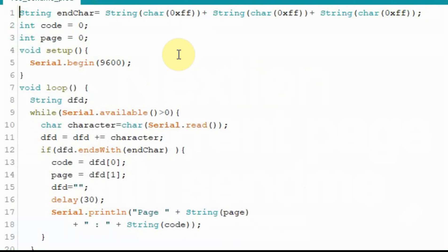We're going to go ahead and start in the Arduino. The code for this is pretty simple. The top line there is that end character where I just set it to 0xFF so I don't have to type it over and over again.